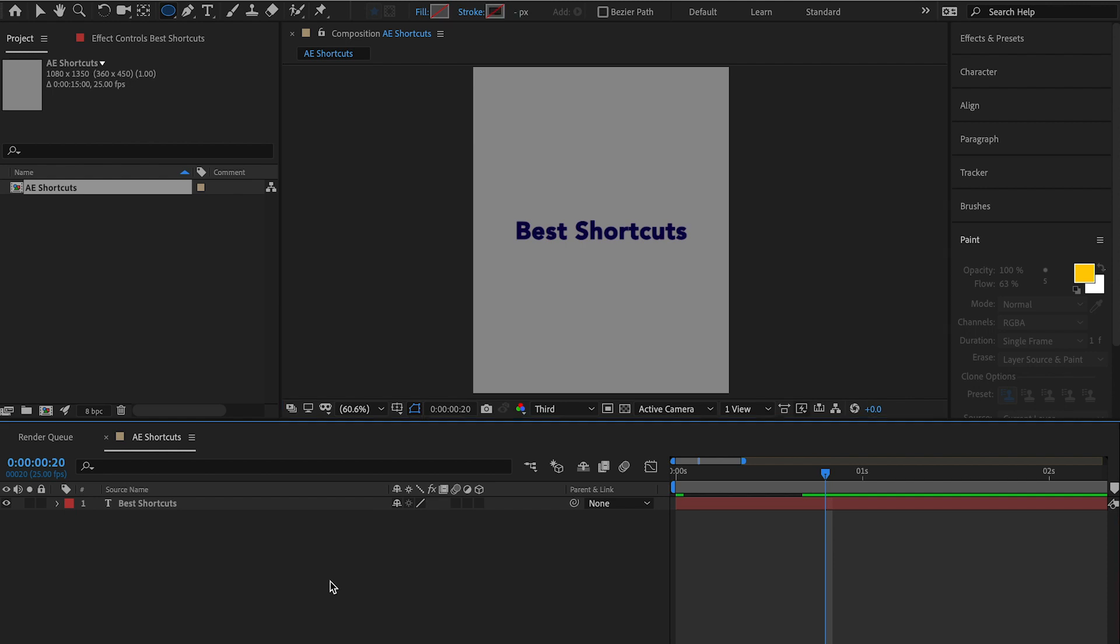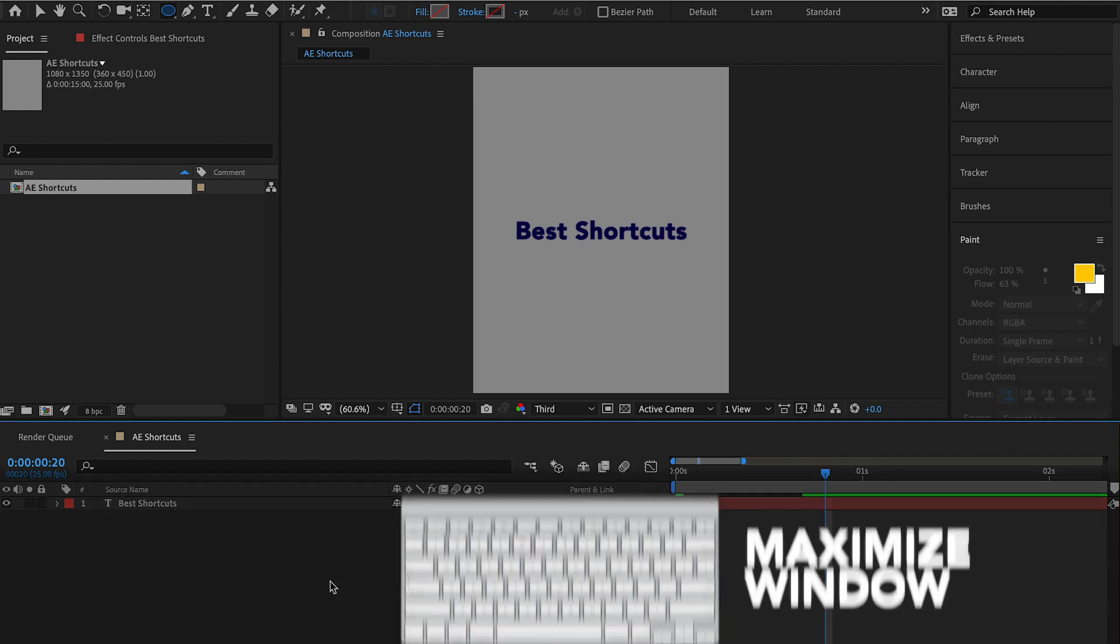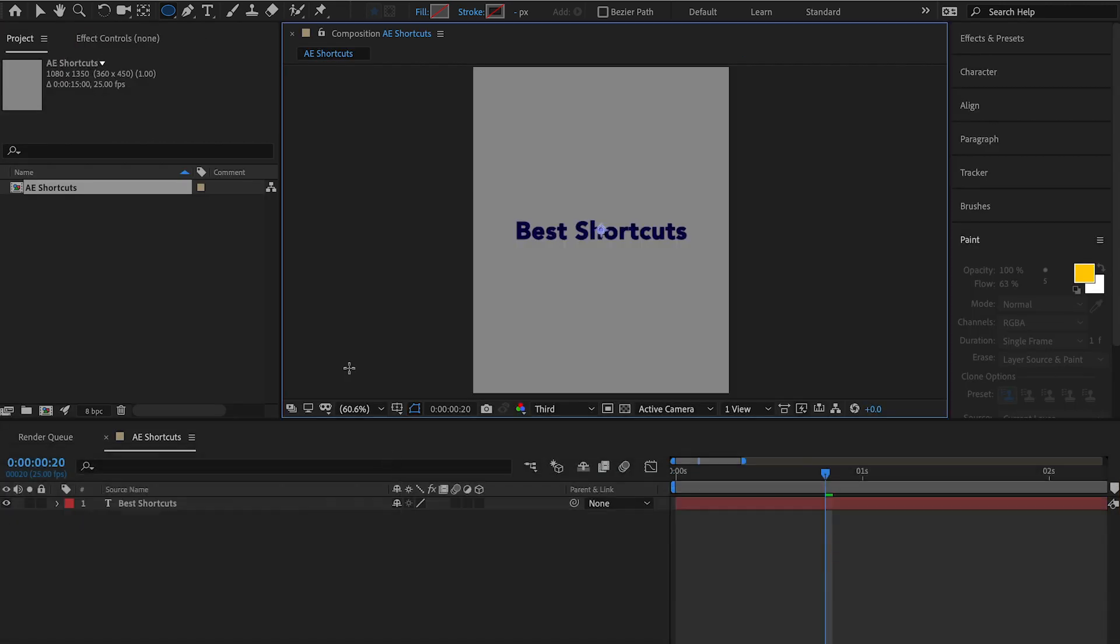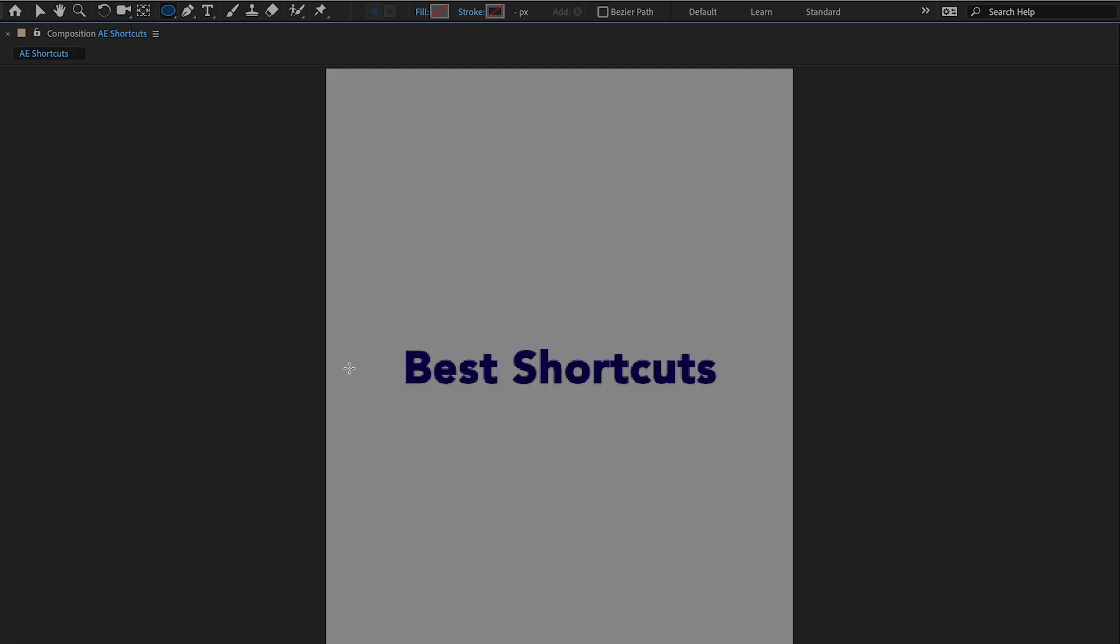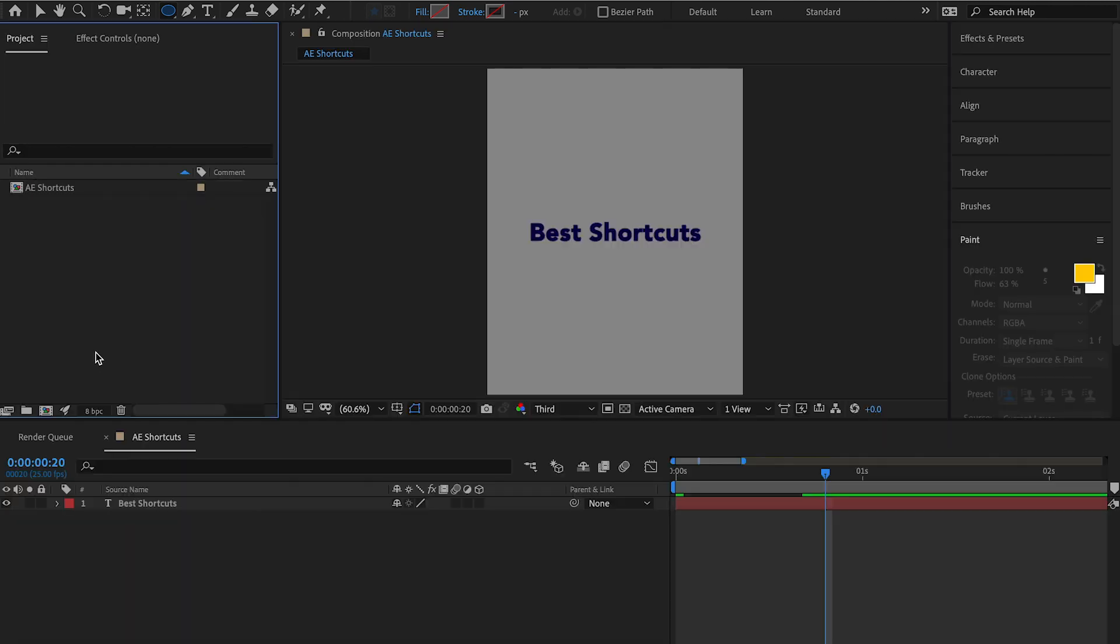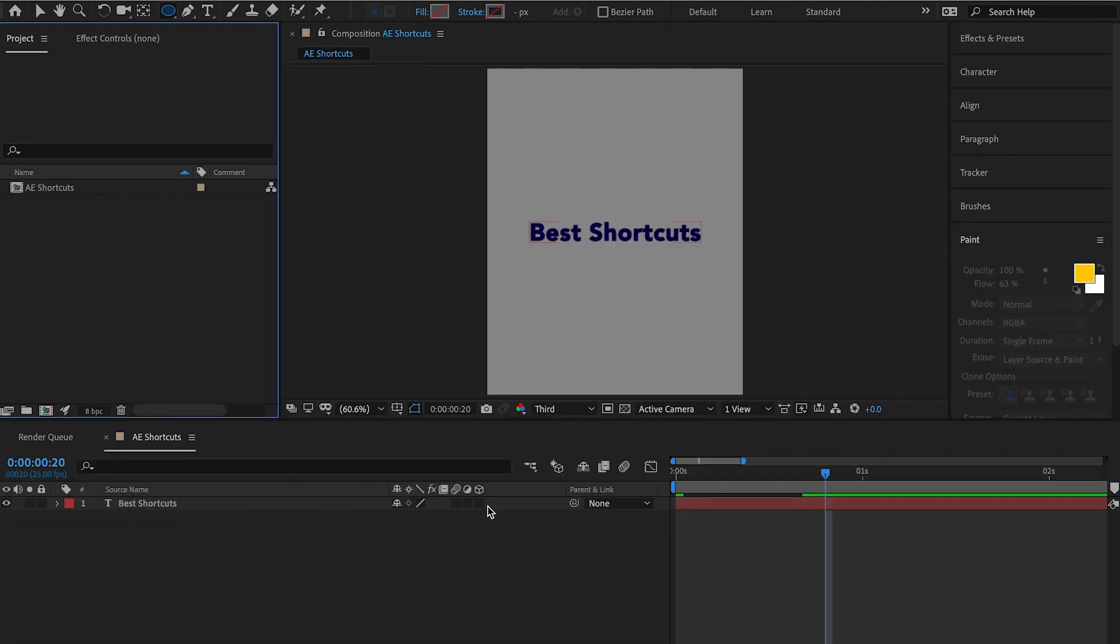Another great tool, if you're working within your composition and you want to just focus on that, you don't want to see all this other clutter. If you hit this back quote button in the top left of your keyboard, that will maximize any window that you're in. That way everything else does not become a distraction for you.